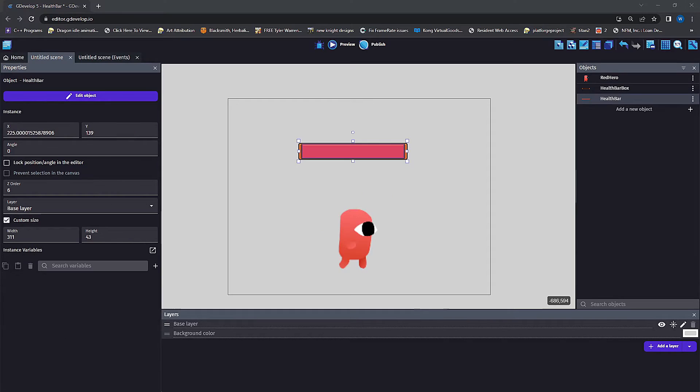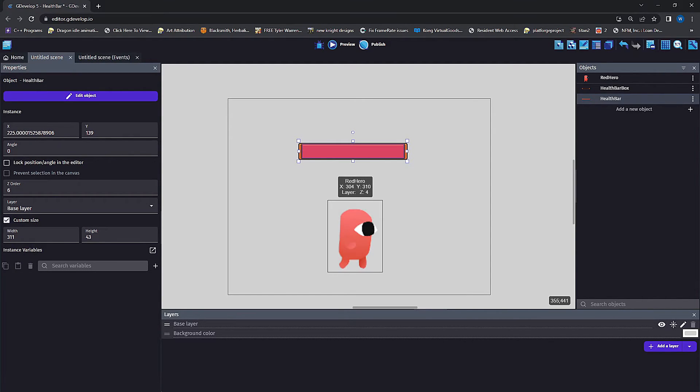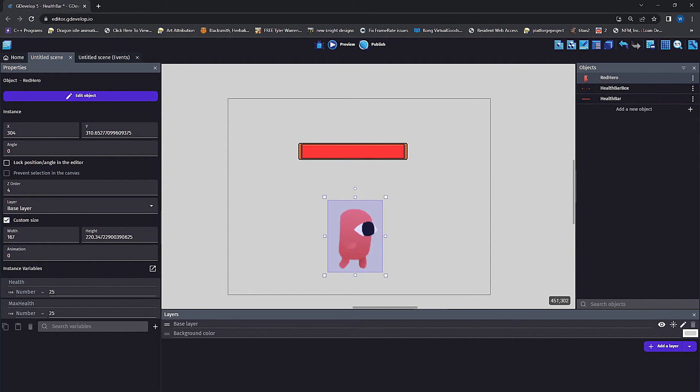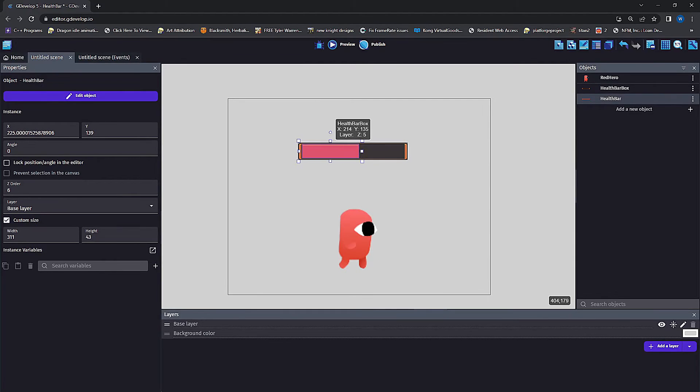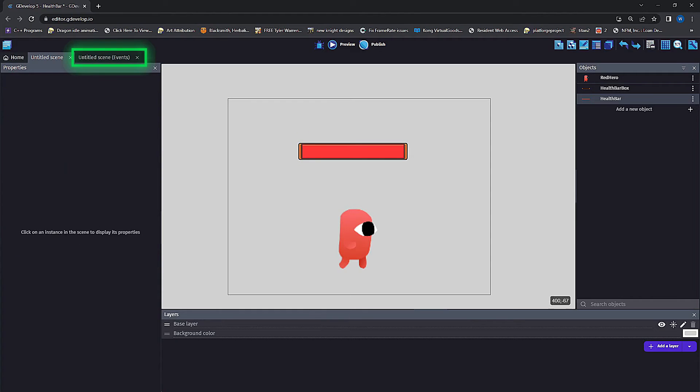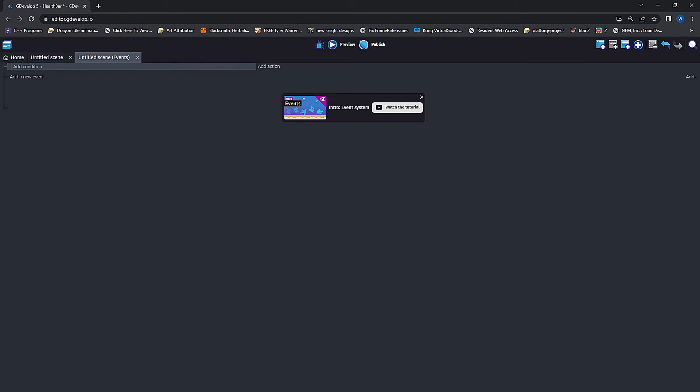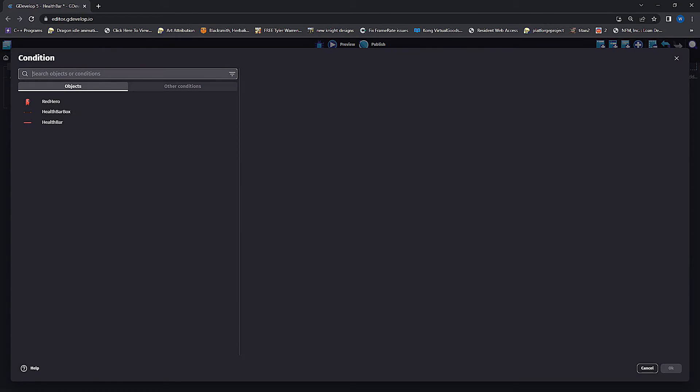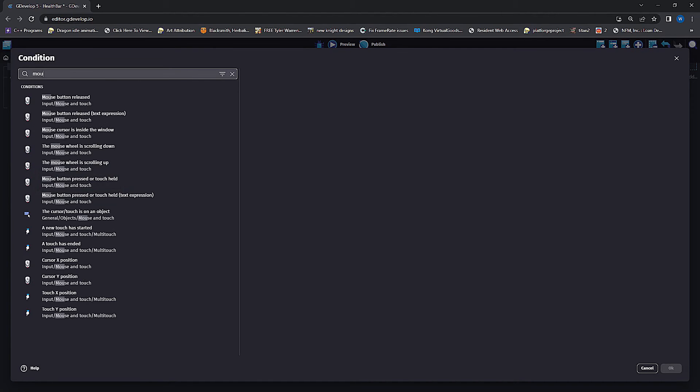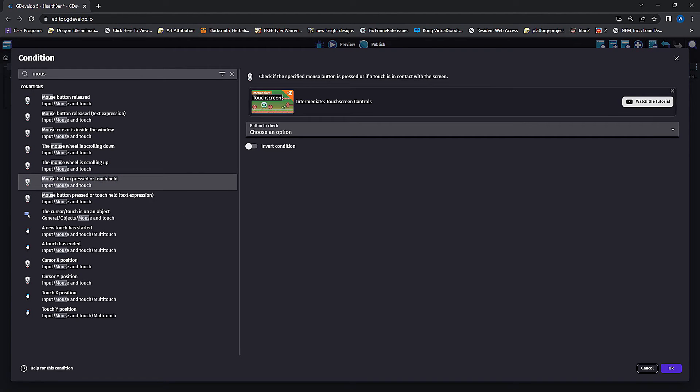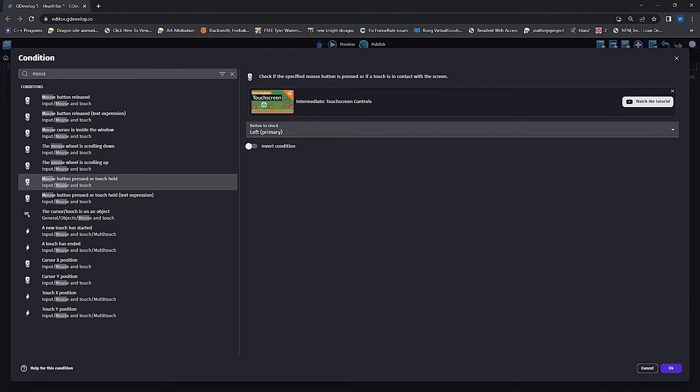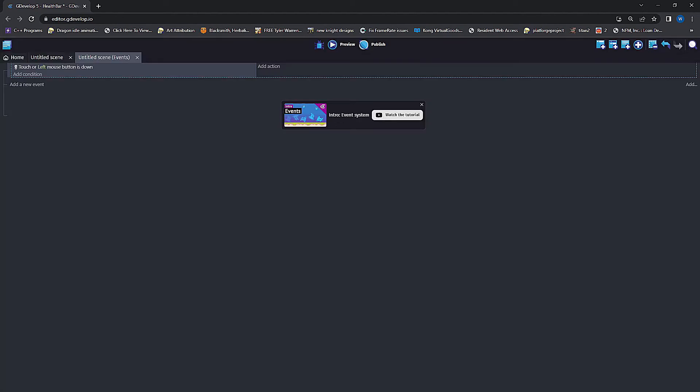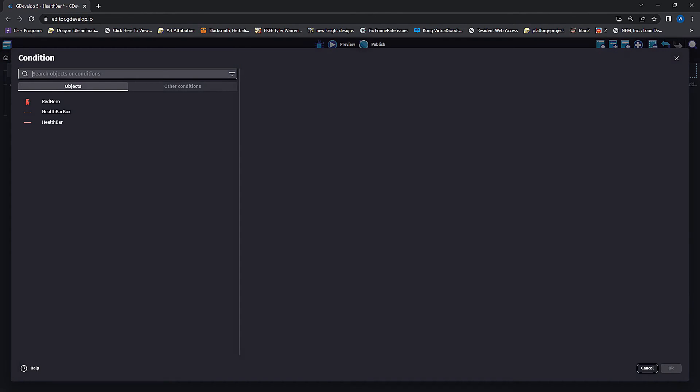The last thing we're going to do is give a way to deal damage to our hero, and each time we deal that damage we're going to update the health bar size. We're going to make it so any time you click the hero it takes one point of damage. We'll do that in the events page, so add a new event, add condition, and then on touch of left mouse is down, plus while the cursor is touching our red hero.